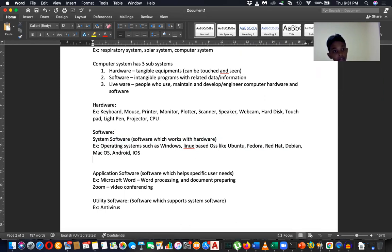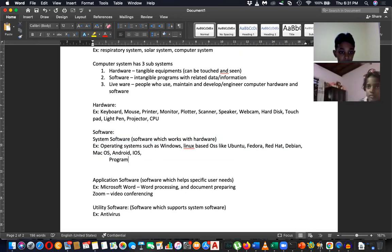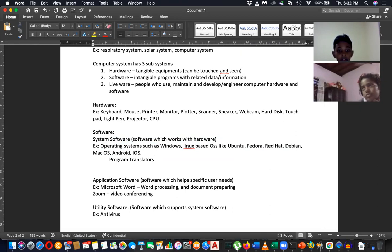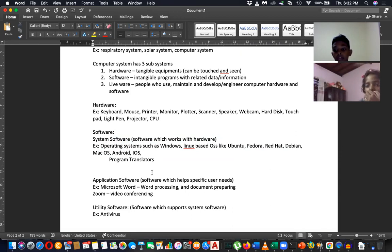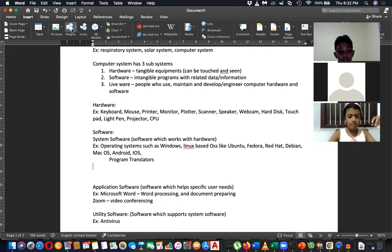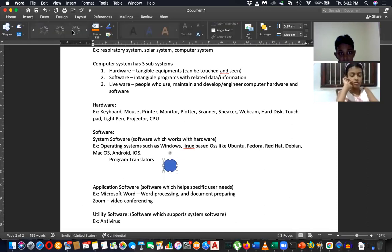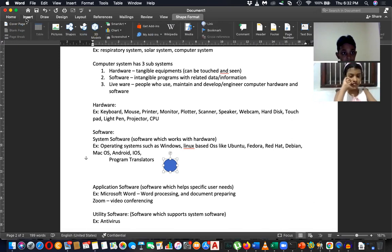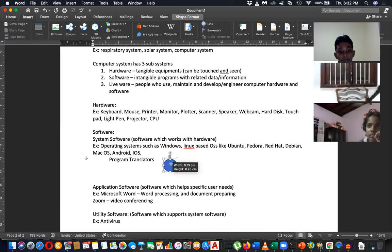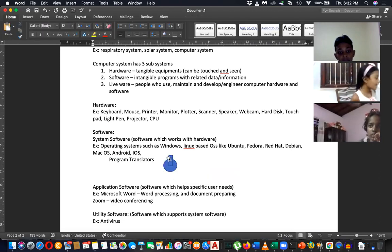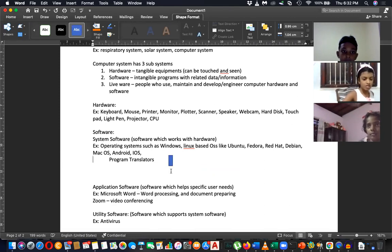Another type of system software is program translators. We write programs and there are translators to translate them into the computer's language, which is binary language — ones and zeros. That's why the power button on a computer shows one and zero, because computers support binary language.